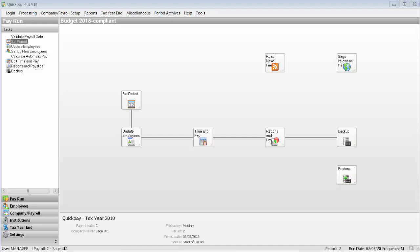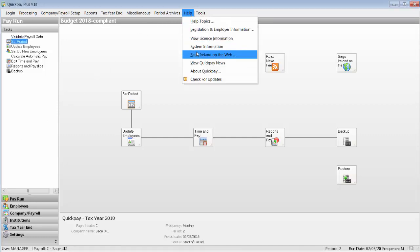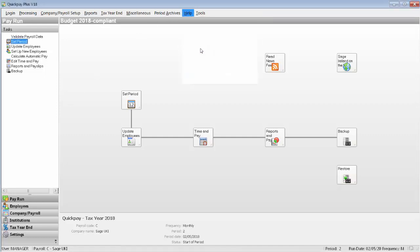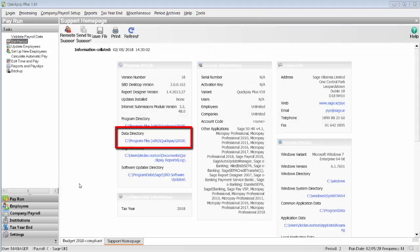You can check where the payroll data is located by clicking Help, then System Information. Log in to each of the QuickPay payrolls and make sure that this path is the same.